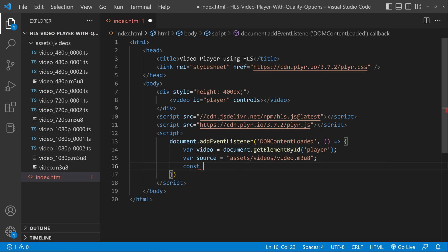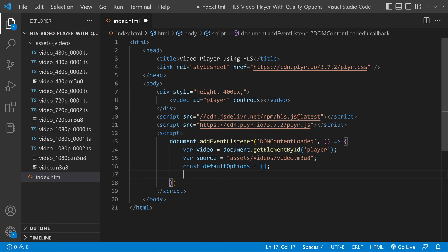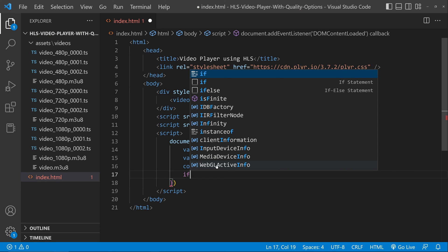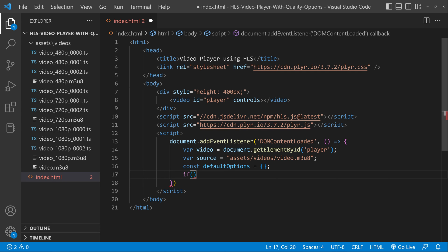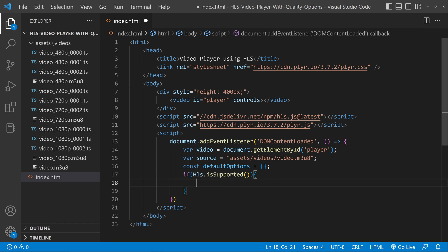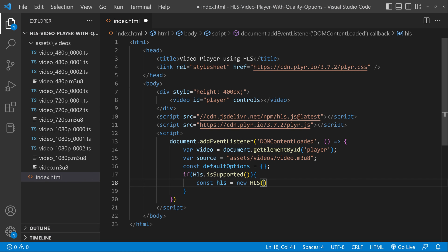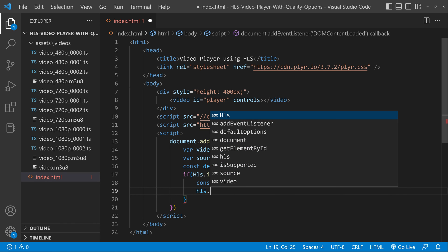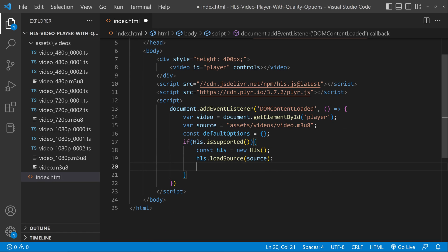Now create a constant and check if HLS is supported using Hls.isSupported(). If hls.js is supported, the code inside this if condition gets executed. Otherwise you can set the video player to play the MP4 version of the video. Let's concentrate on the HLS part. Create an HLS object, then load the source using hls.loadSource(), passing the video URL we set.